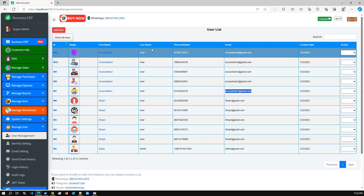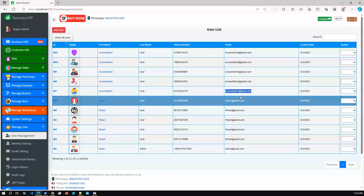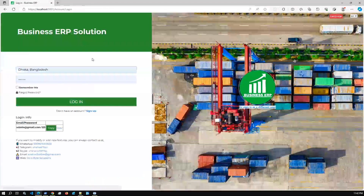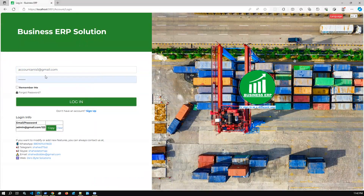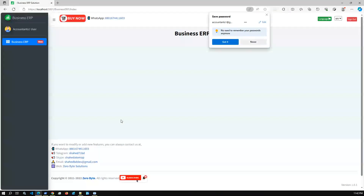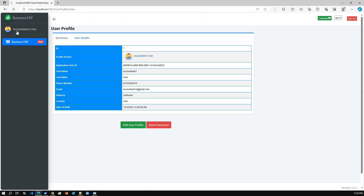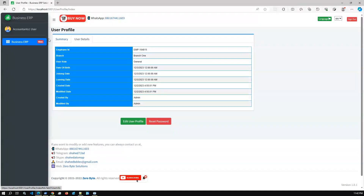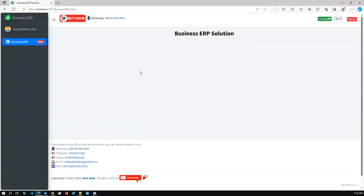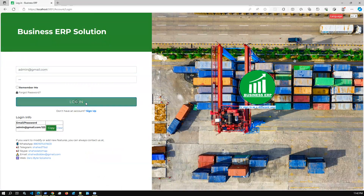If we log out and log in with this user's credentials using the default password, we can verify the restricted access — we can see only their profile, user details, and a blank dashboard. Then I'll go back to the admin user to present the full demo.